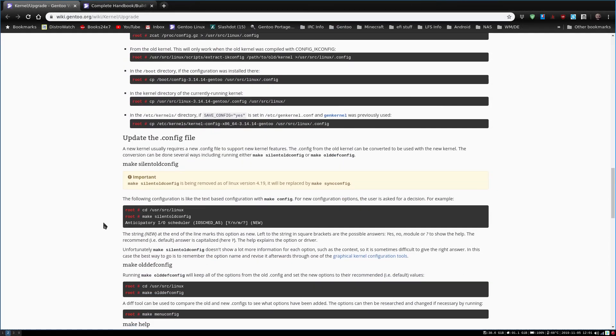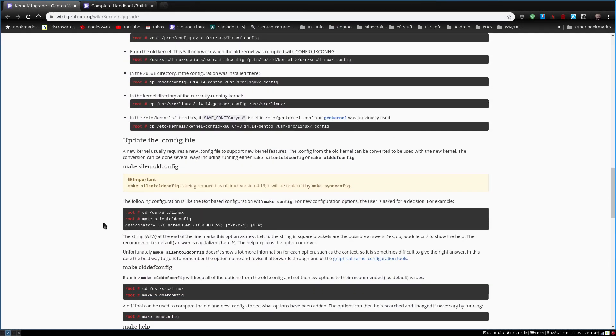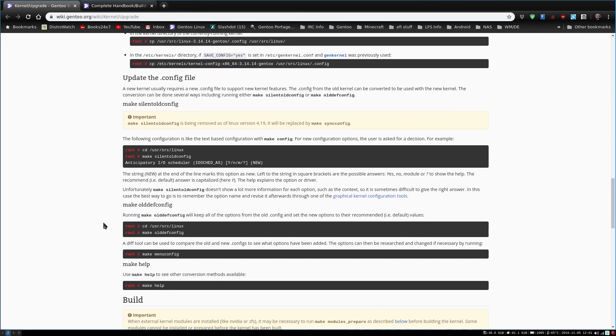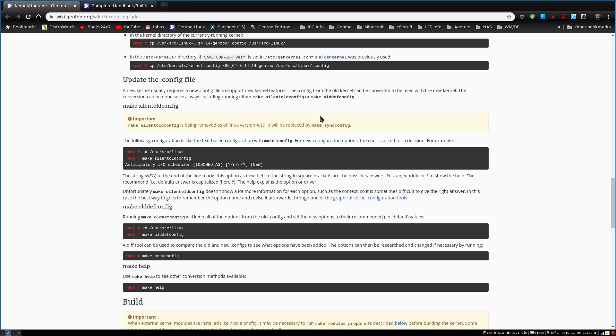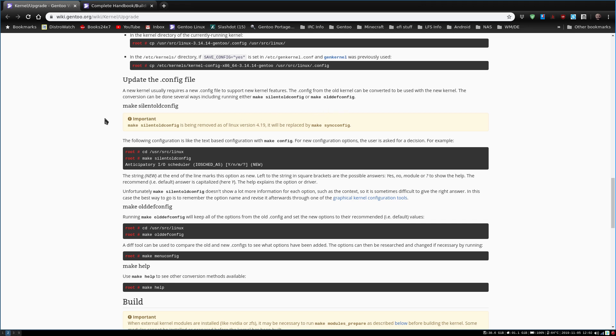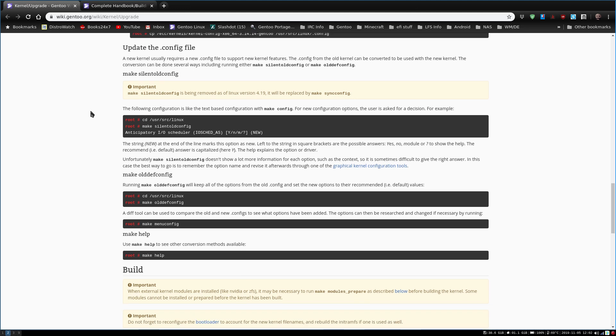So now that we've done that, we need to update the config file because there's going to be some changes between your old configuration and your new configuration. And it states here, a new kernel usually requires a new config file to support new kernel features. The config file from the old kernel can be converted to use with the new kernel. The conversion can be done several ways, including running either make silentoldconfig or make olddefconfig. Now there is a note here that says make silentoldconfig is being removed as of Linux version 4.19, and it will be replaced with make syncconfig. So that is interesting.